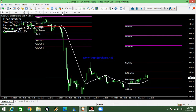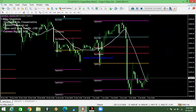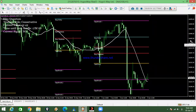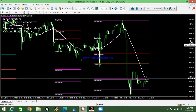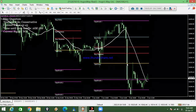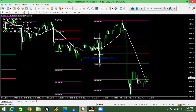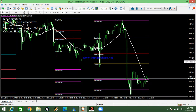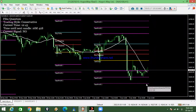Let me start on the H1 time frame. As you can see, here is what I'm talking about — there's a sell signal, the yellow line, and tap one, tap two, which means still going down because you wait for tap three.